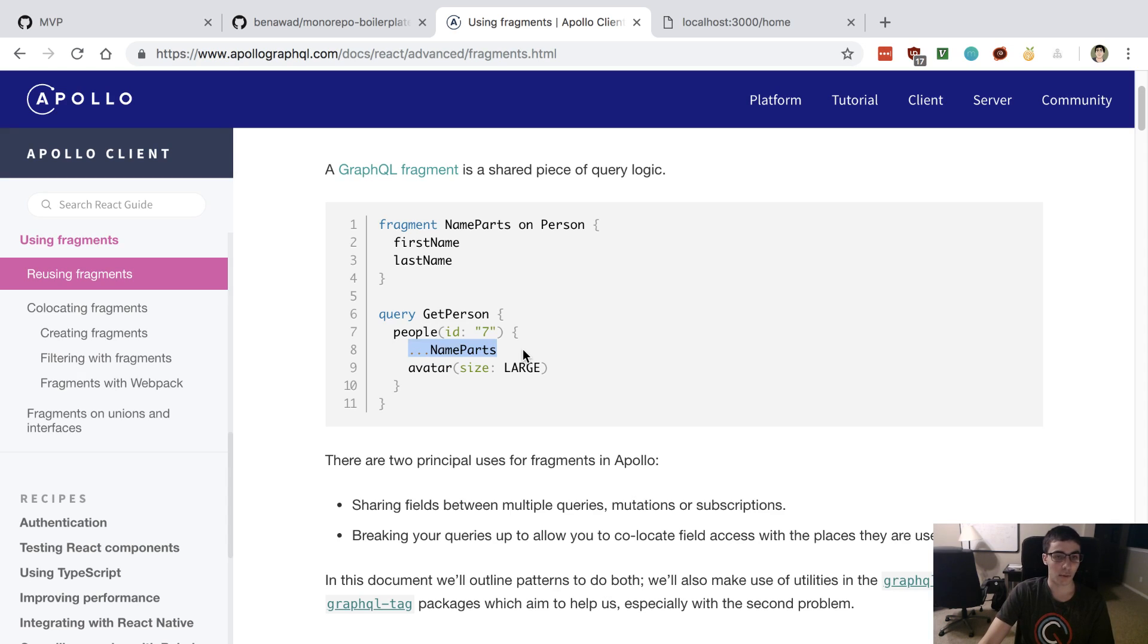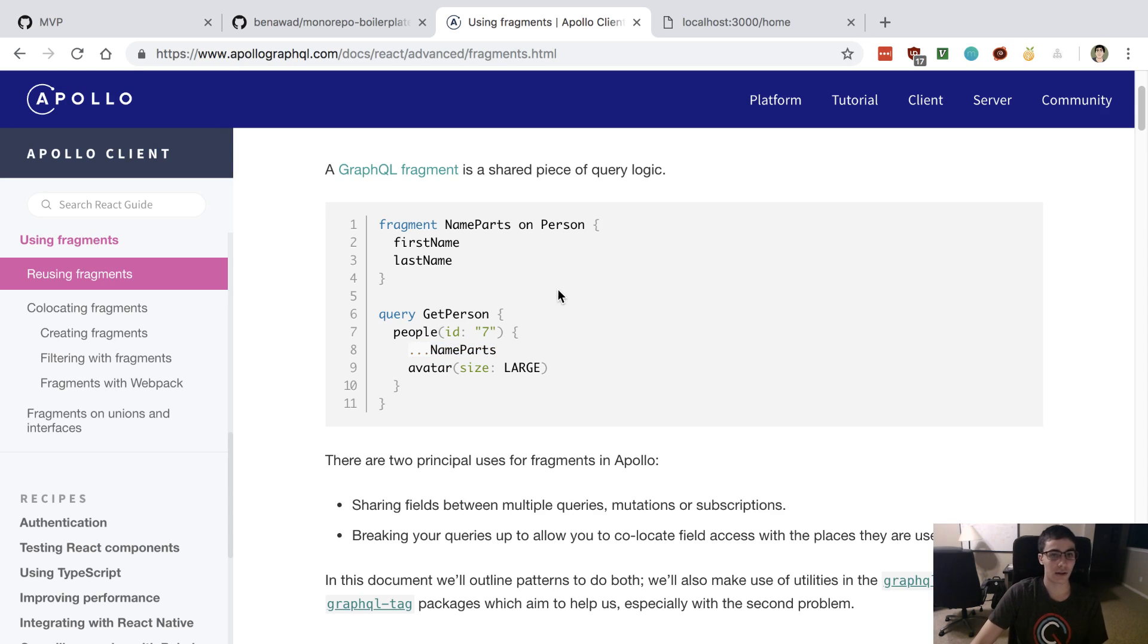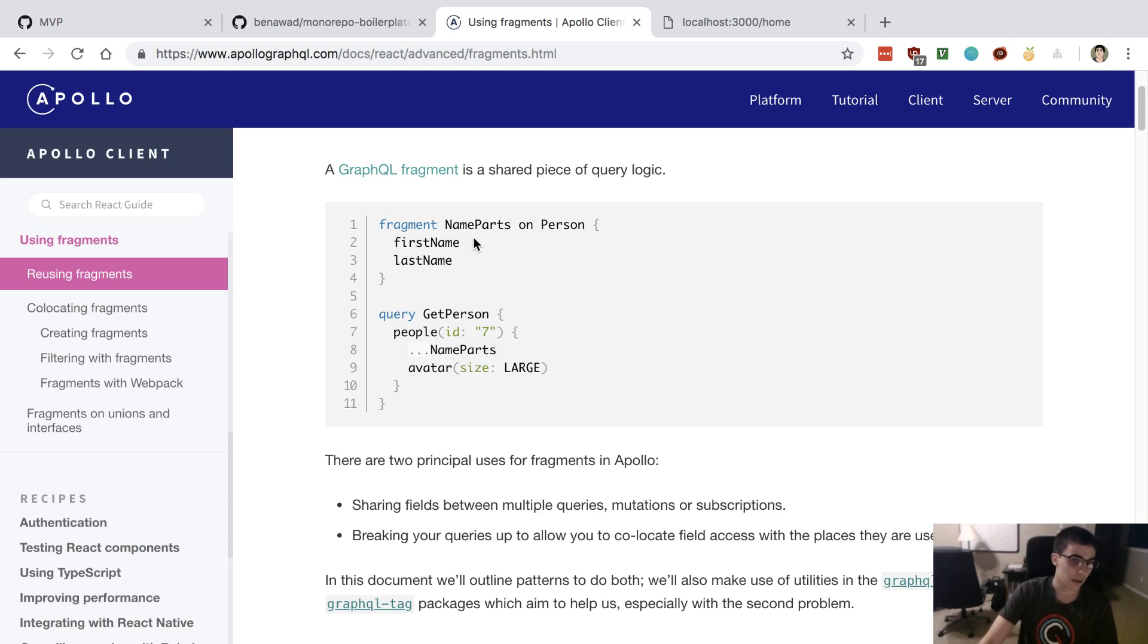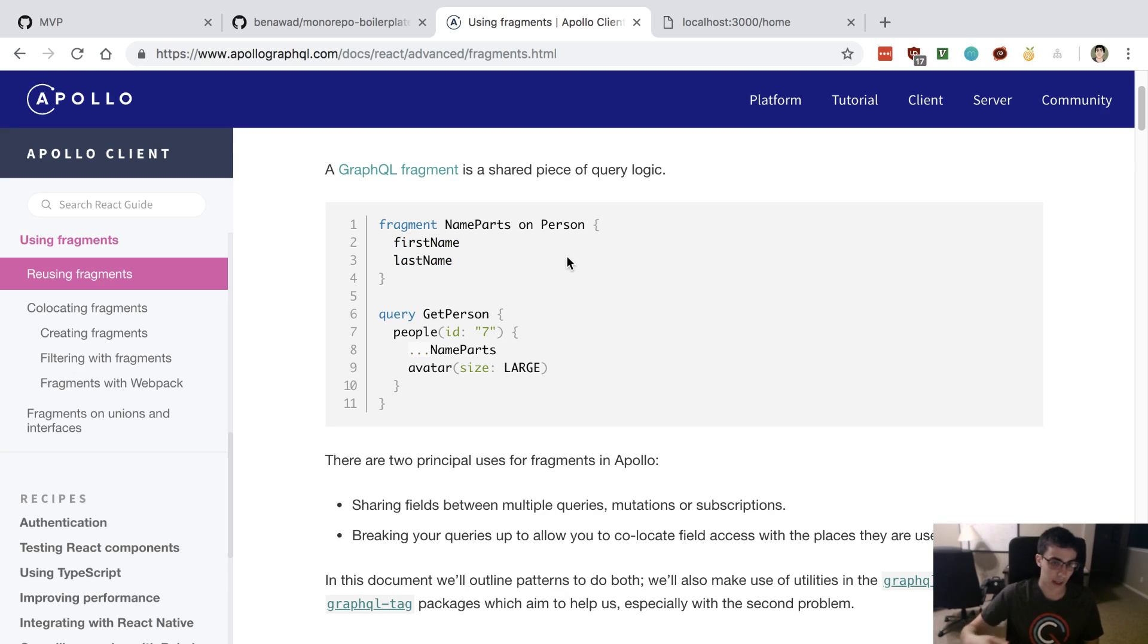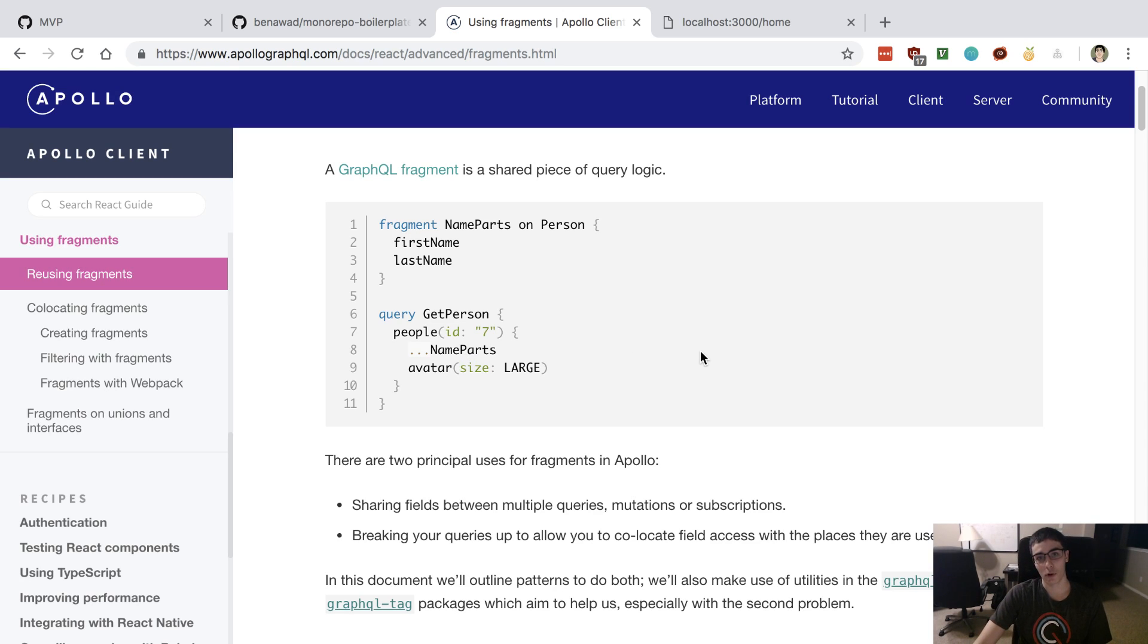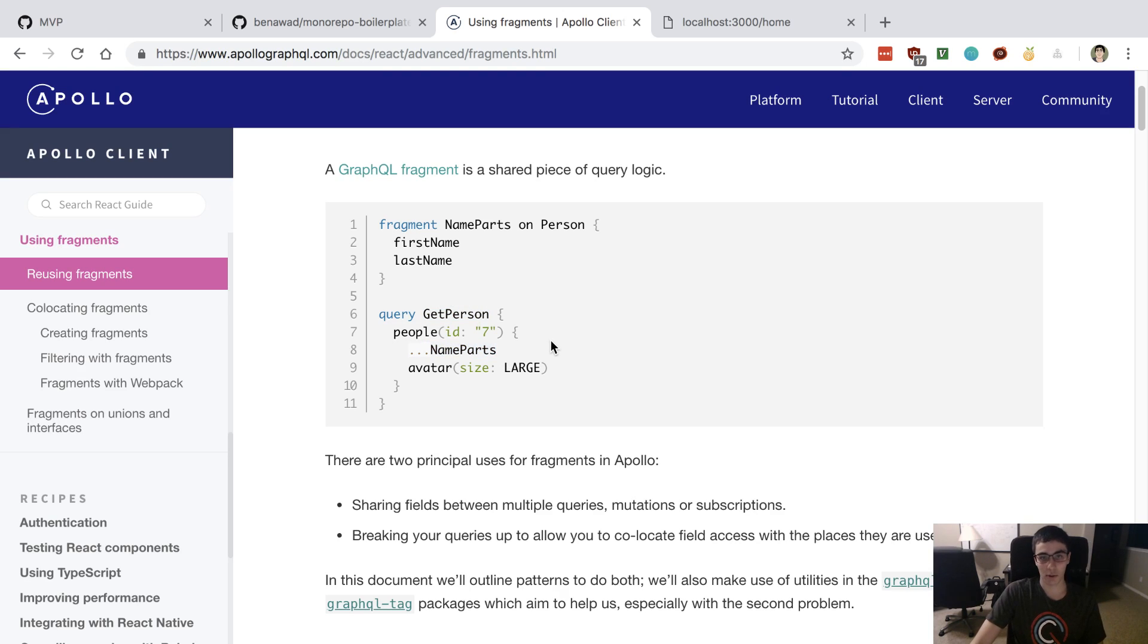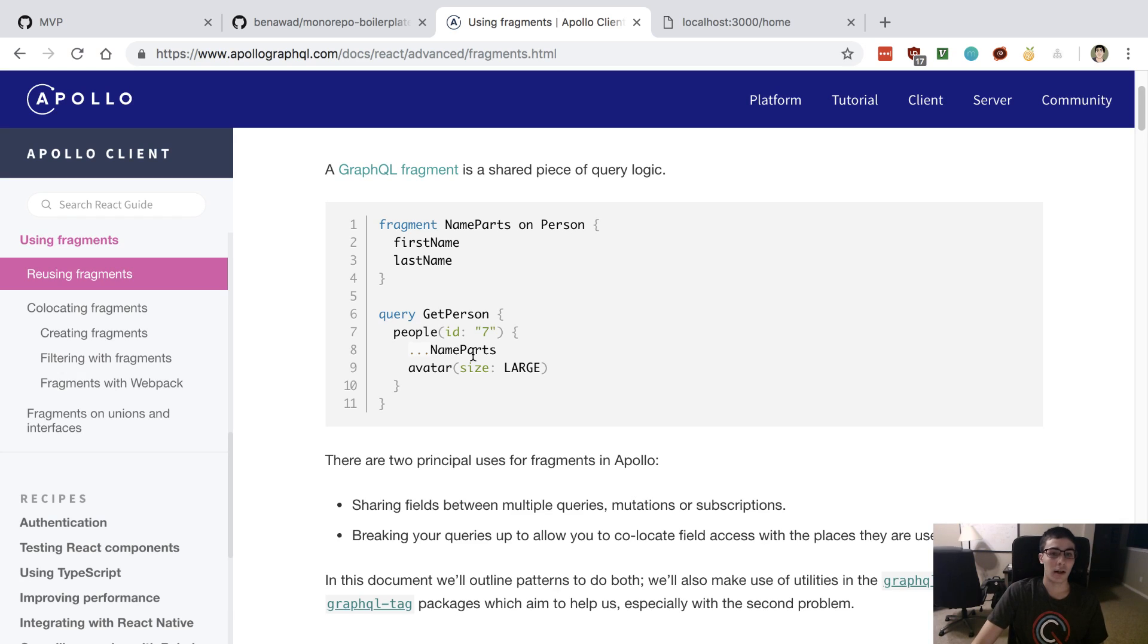You can think about this as the spread operator in objects and JavaScript, very similar to that. So it's going to put those there. And the reason why they're useful is I can use fragments in multiple queries. So let's say my get person uses name parts but also my create person uses it, and then my delete person also uses the fragment.